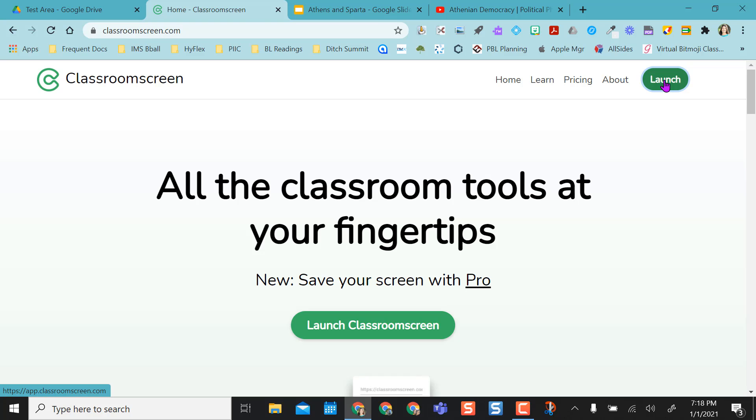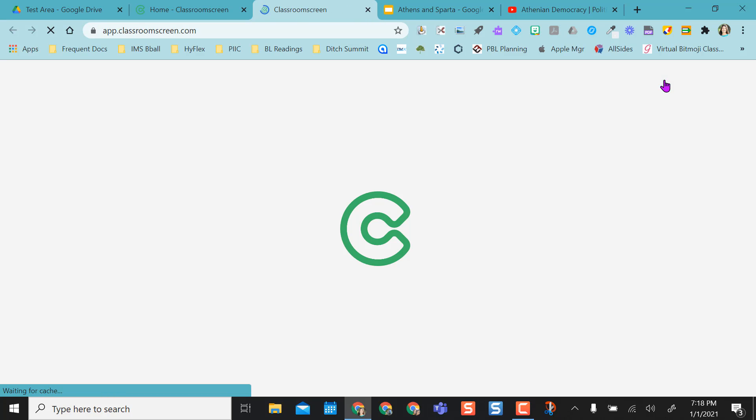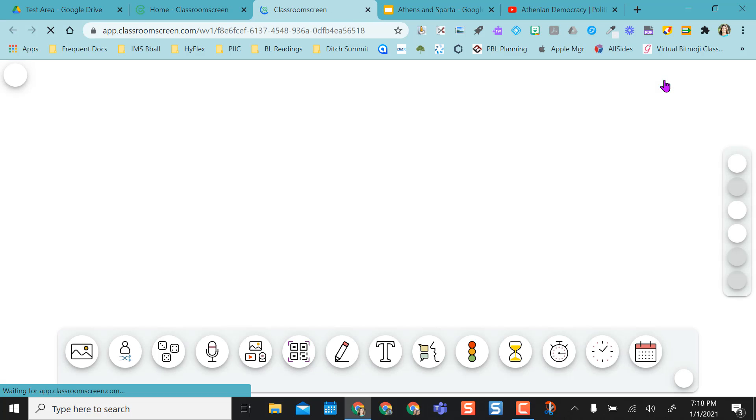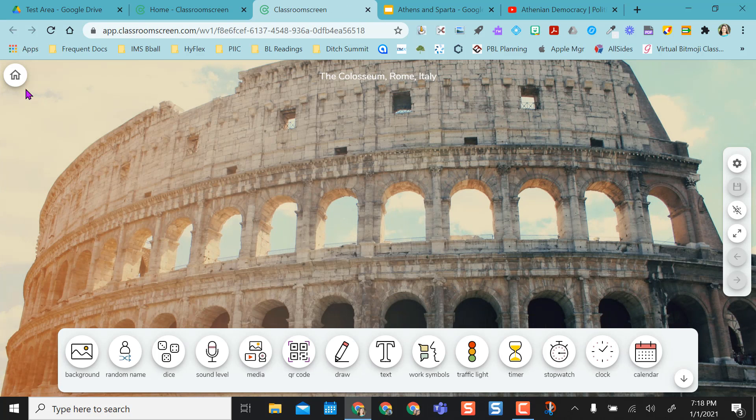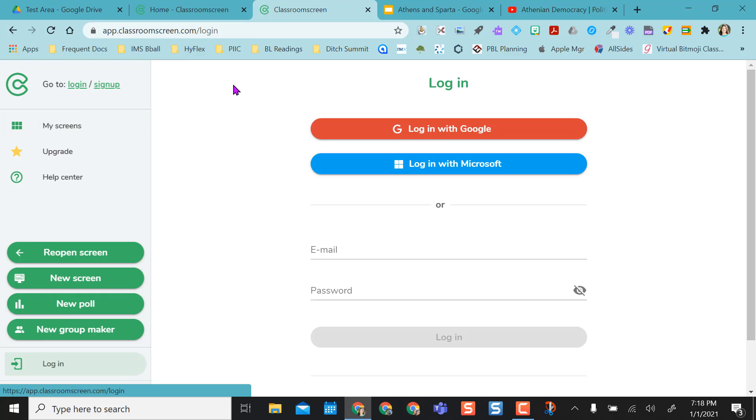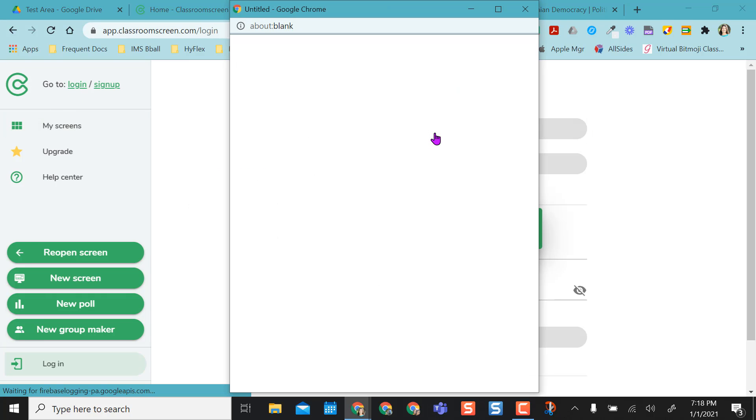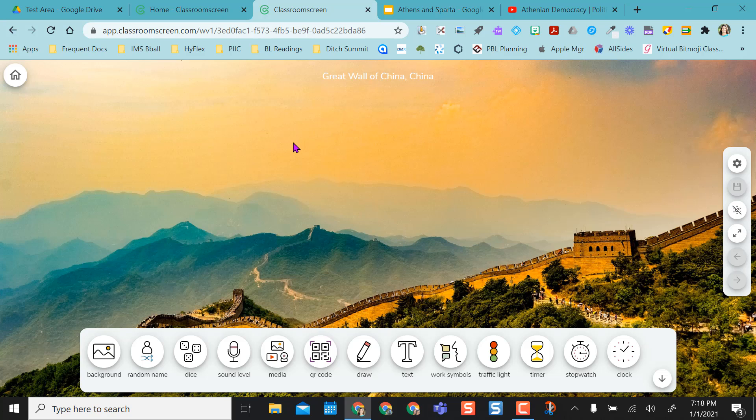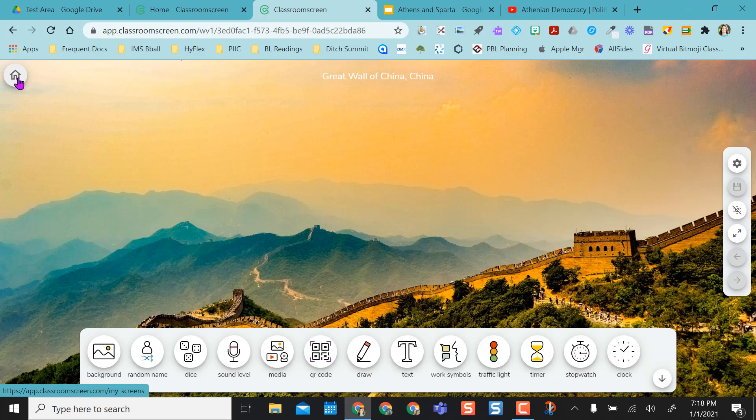If I want to launch Classroom Screen, I can click Launch, but I want to be in my account, so I'm going to log in with Google. Once logged in with Google, it'll take me right to the Classroom Screen, but before we get to any of the tools and what the screen does, I want to go back to Home.